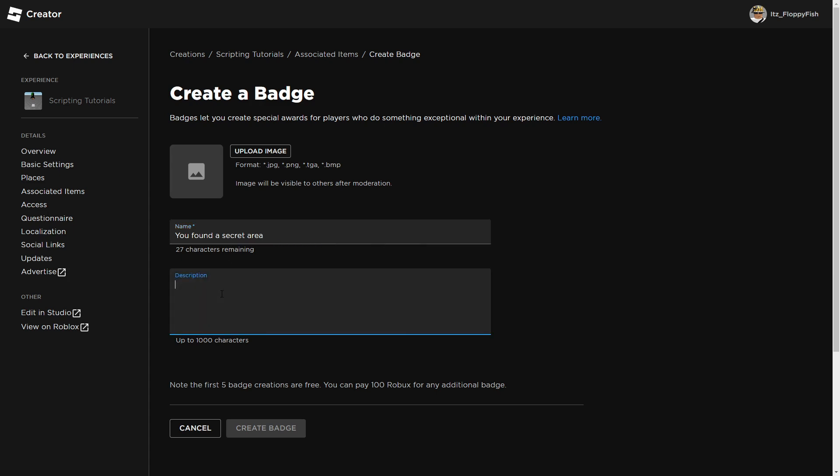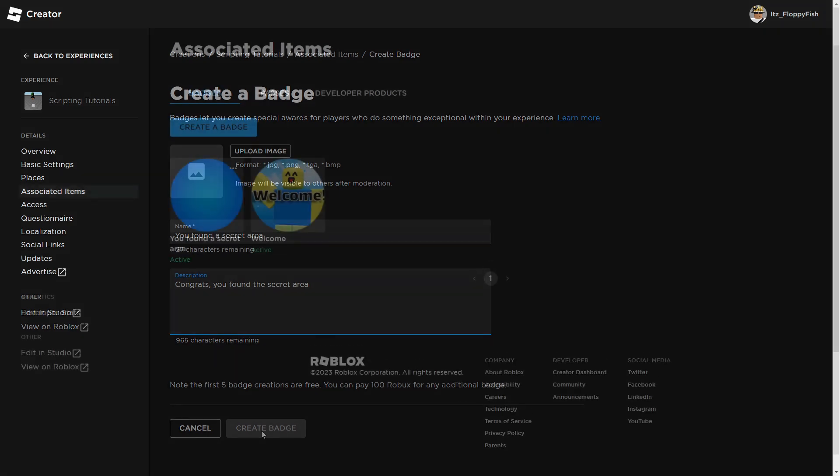And then you just want to add a description. You don't have to, but some people may want to. So a description, for example, congrats, you found the secret area, something like that. It's completely up to you. Then once you've completed all this, you just want to click on create that.